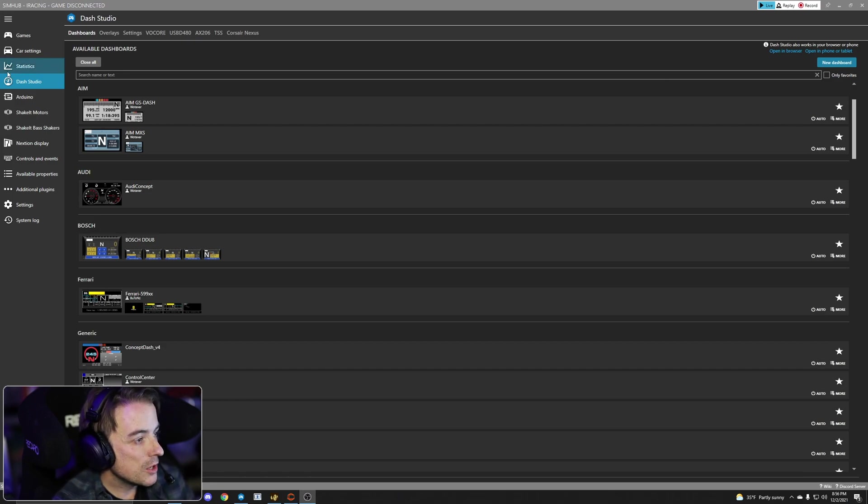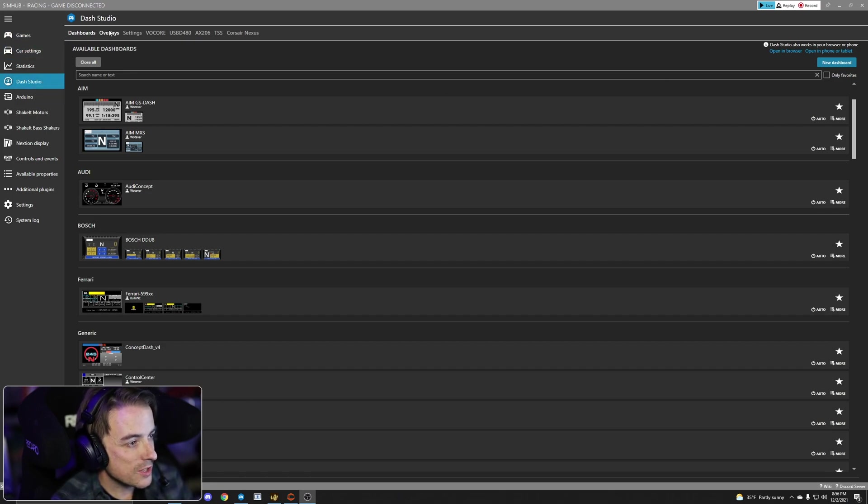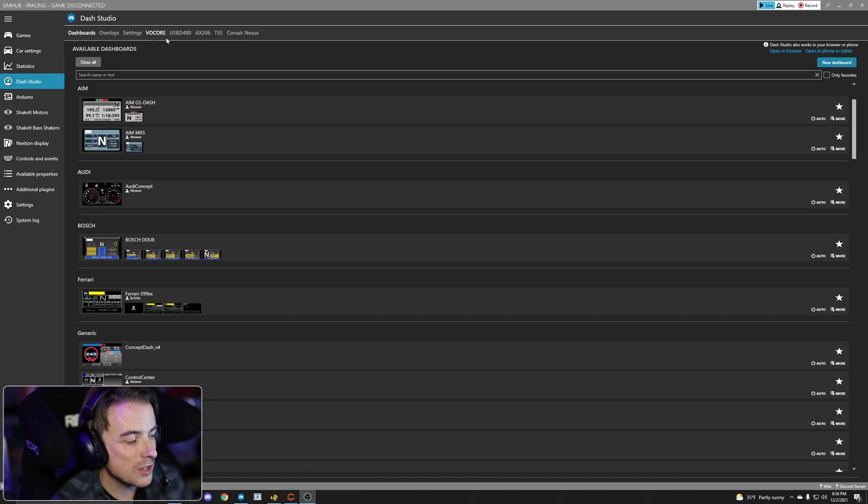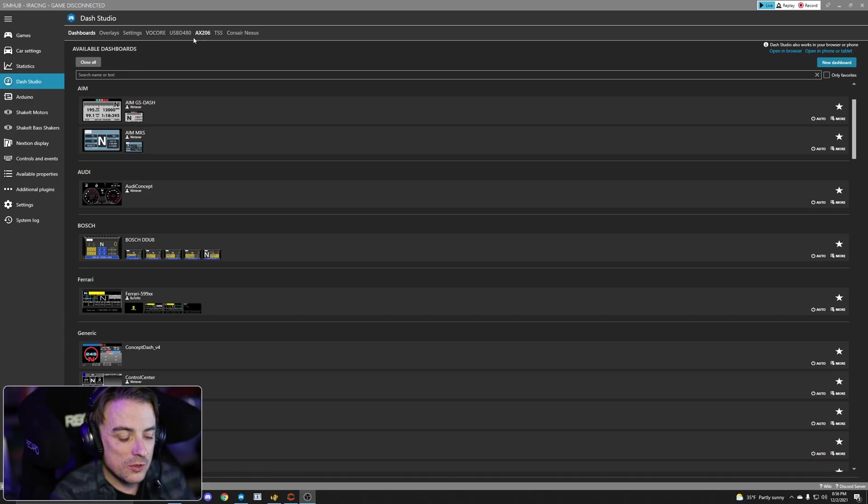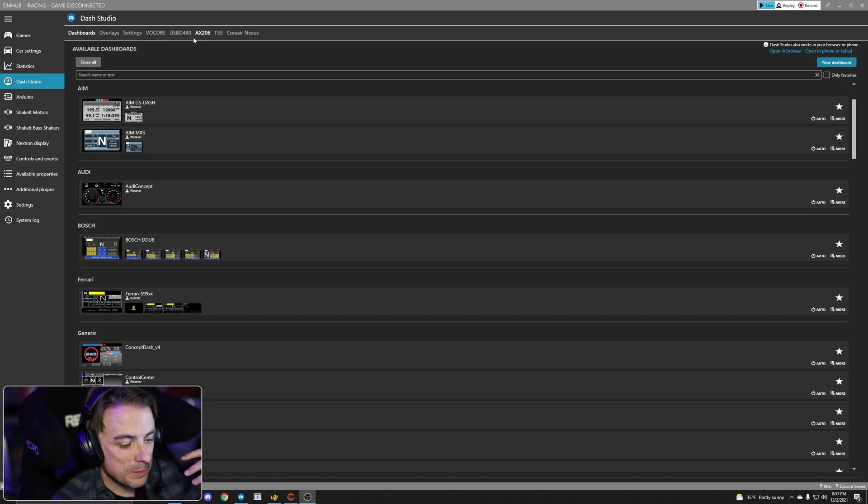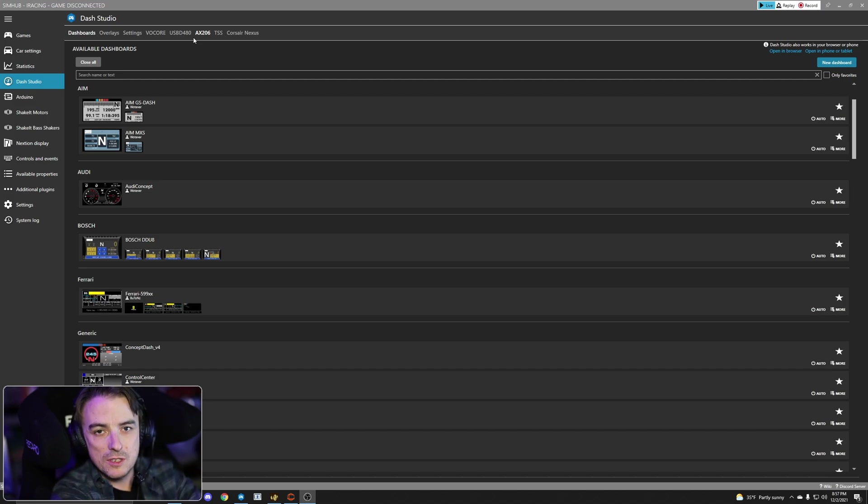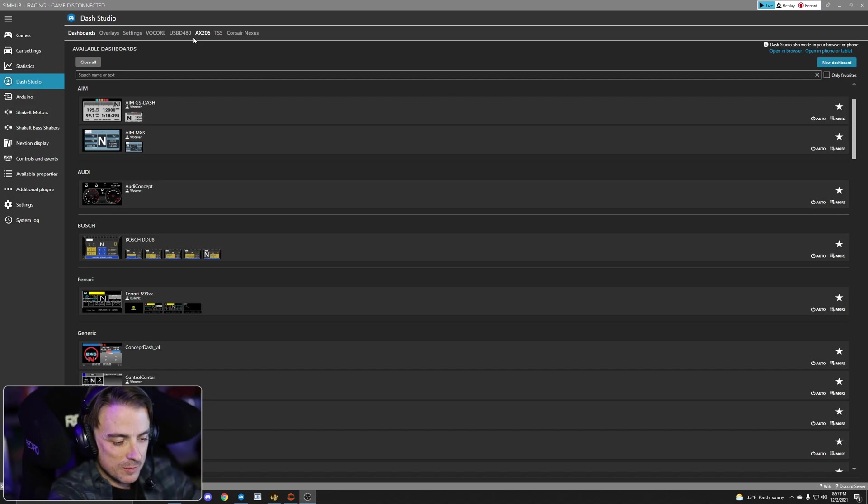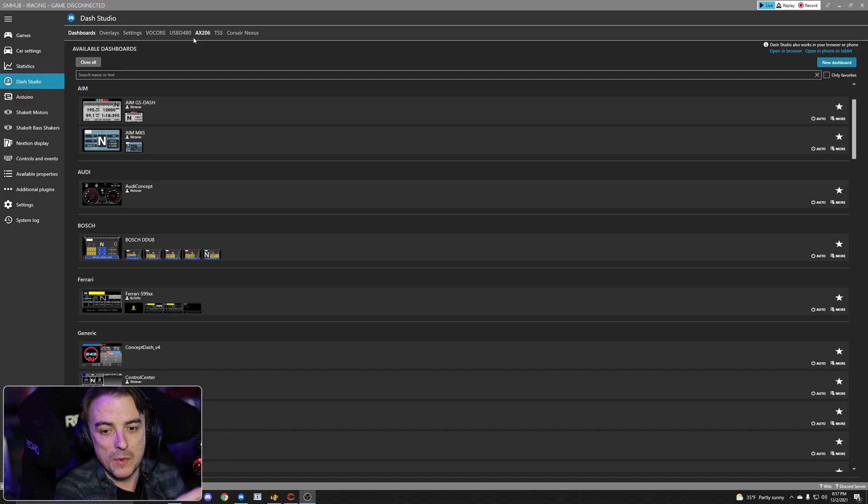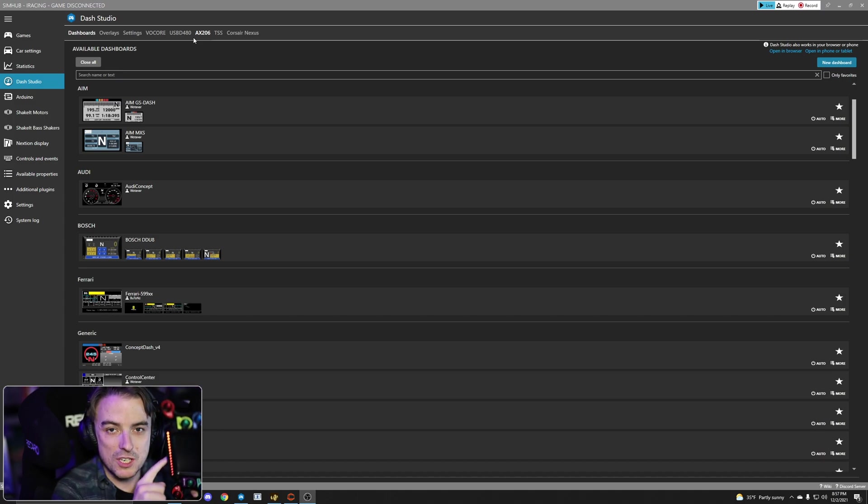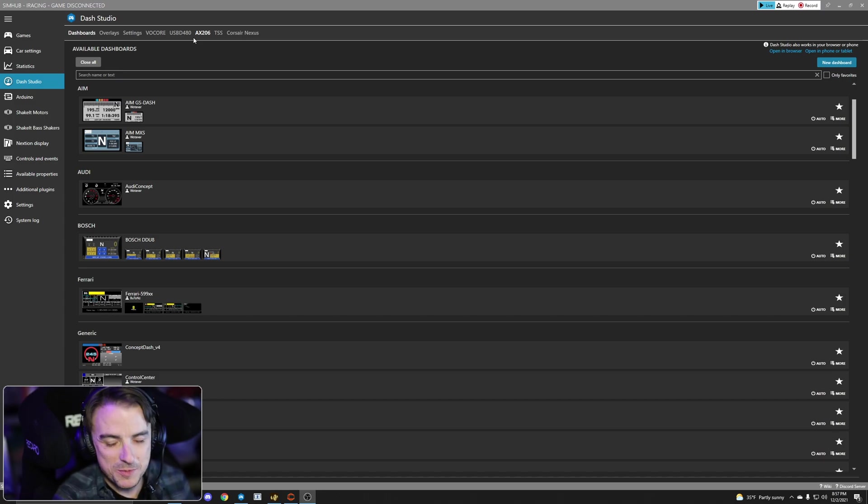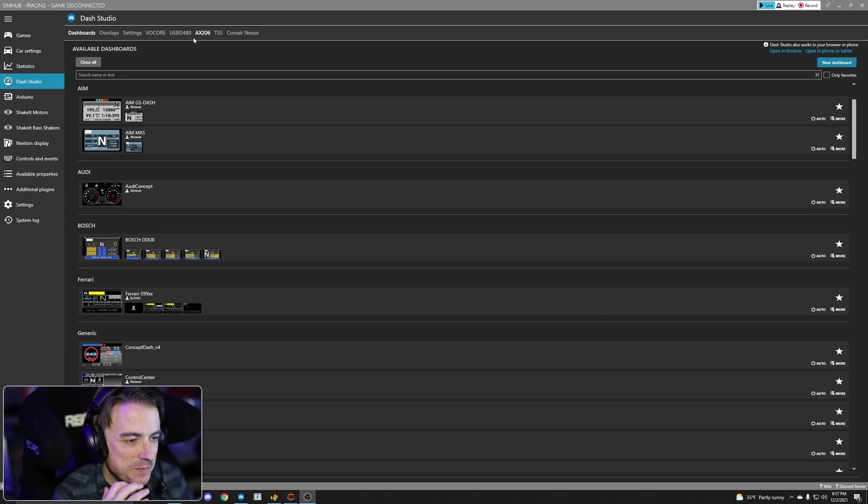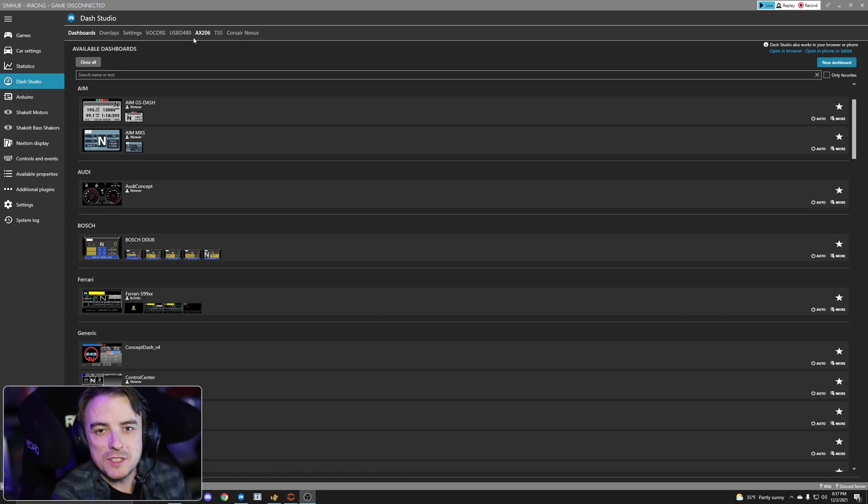So in SimHub, we want to go into Dash Studio, and then across the top you see the new menus. This has been rearranged in a more recent build, but since both of mine, I've got a 5-inch grid DDU here that's mounted to my direct drive motor, and then I've got my GSI wheel here, which I just pulled the USB cord out for.